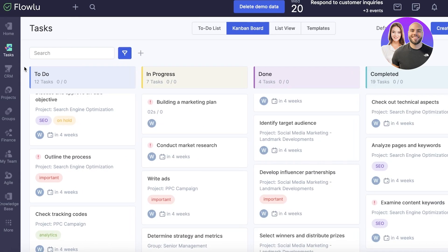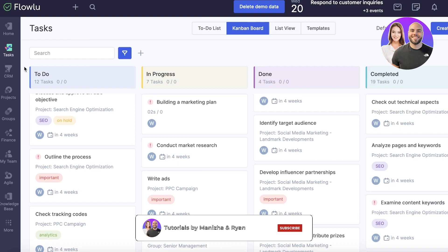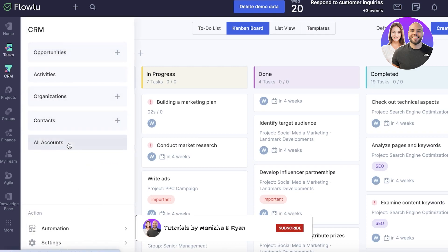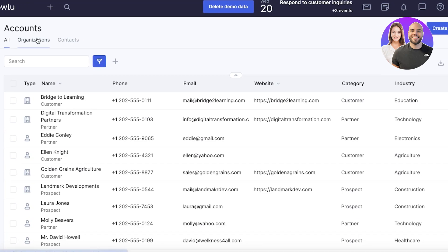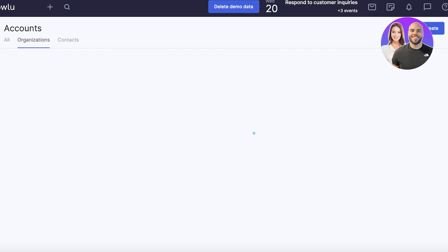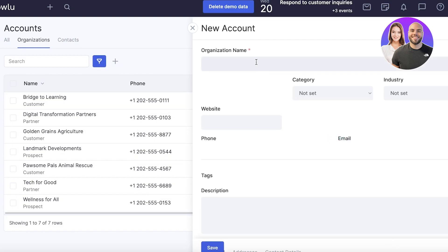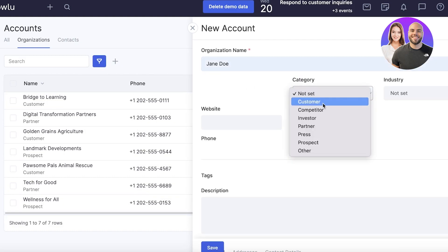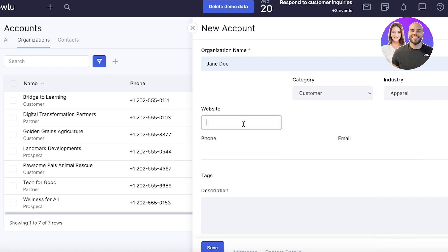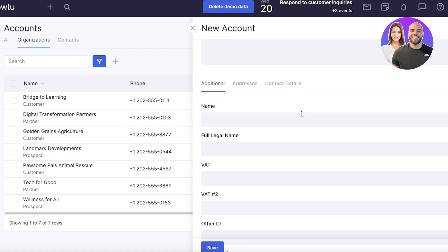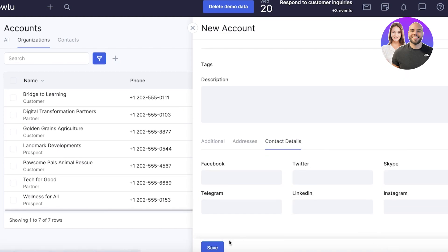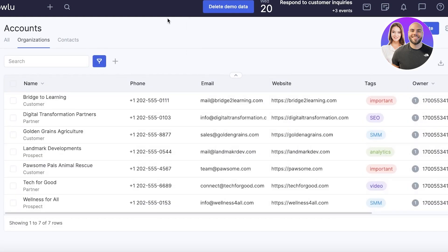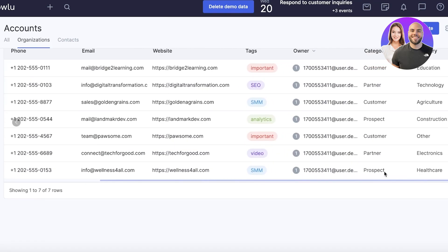FlowU has a comprehensive CRM tool. In the CRM section, under all accounts, you can add contacts and organizations and build a hierarchy — one organization with multiple contacts belonging to it. Click create on the top right to add information about the organization: category, industry, website, phone, email, description, full legal name, additional details, addresses, and contact info. Once saved, you can add important tags and any relevant information.